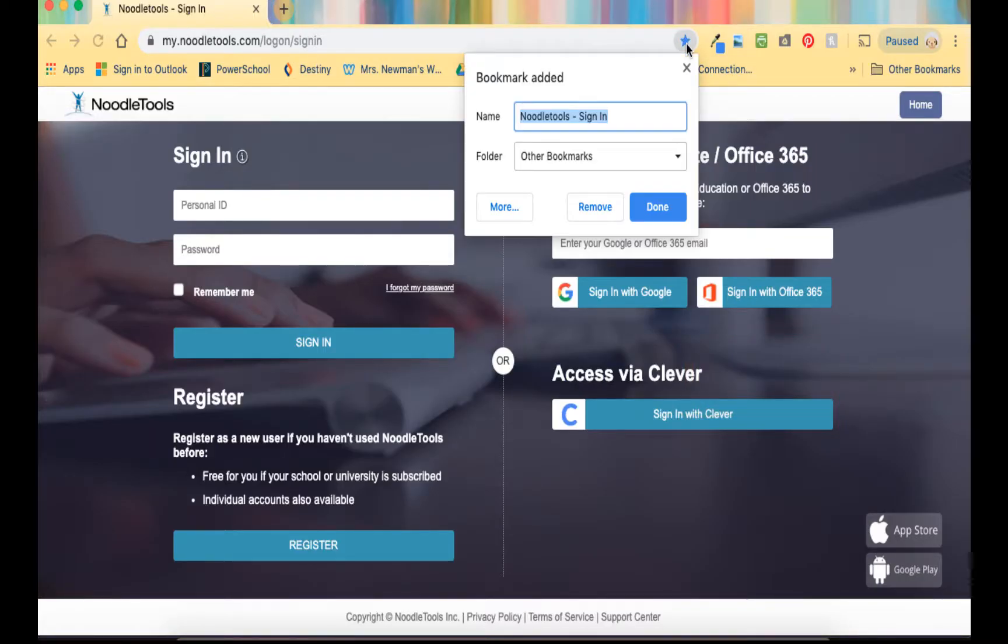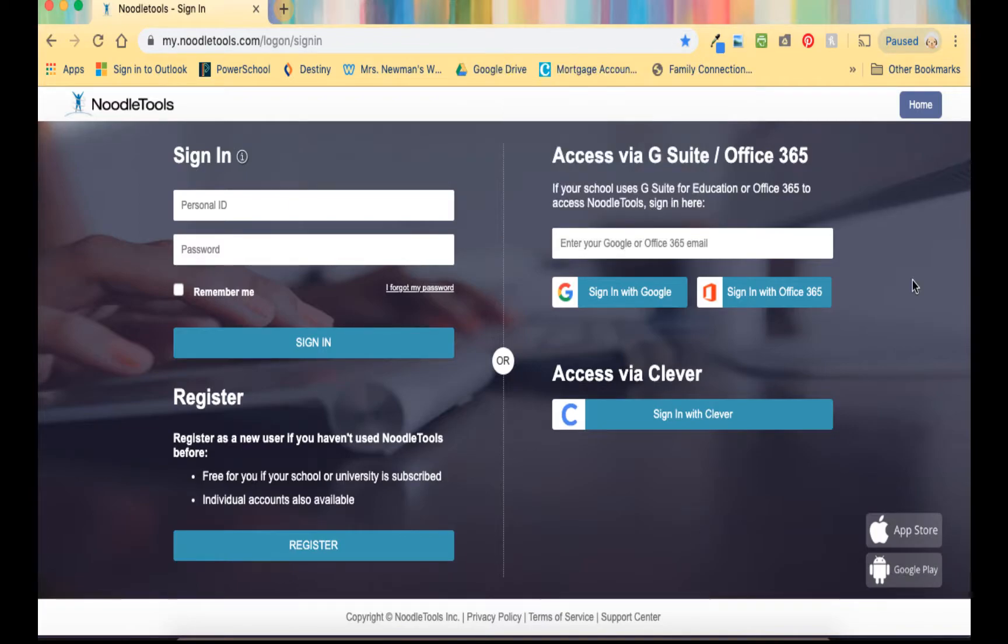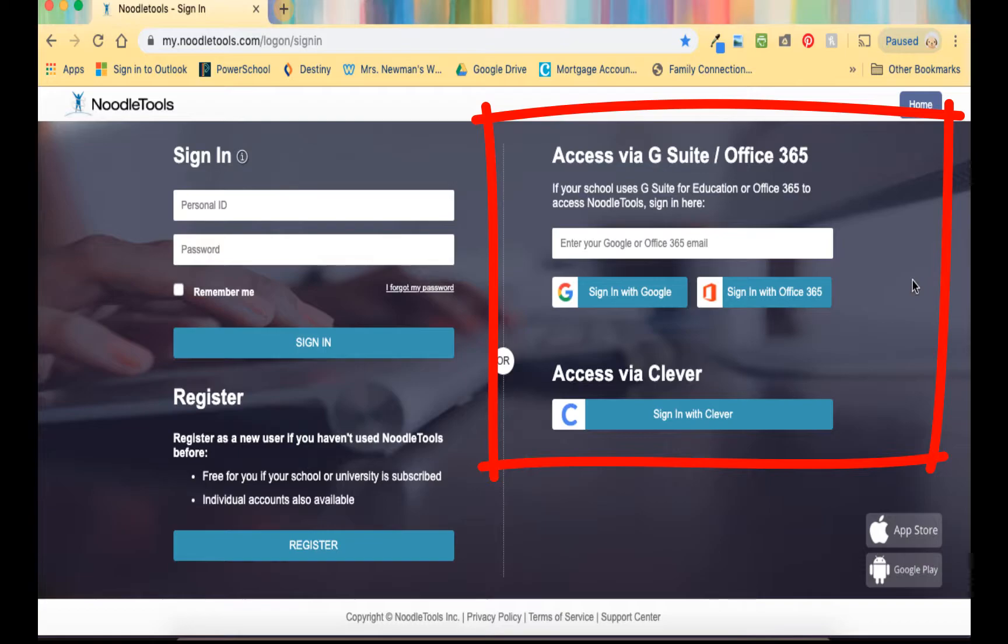Bookmark this page for future reference. Always use the right side of the screen to log into NoodleTools where it says access via G Suite Office 365.